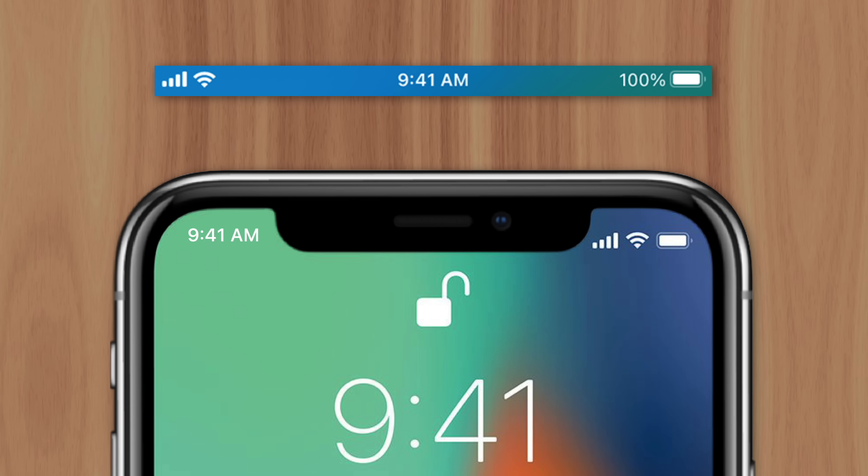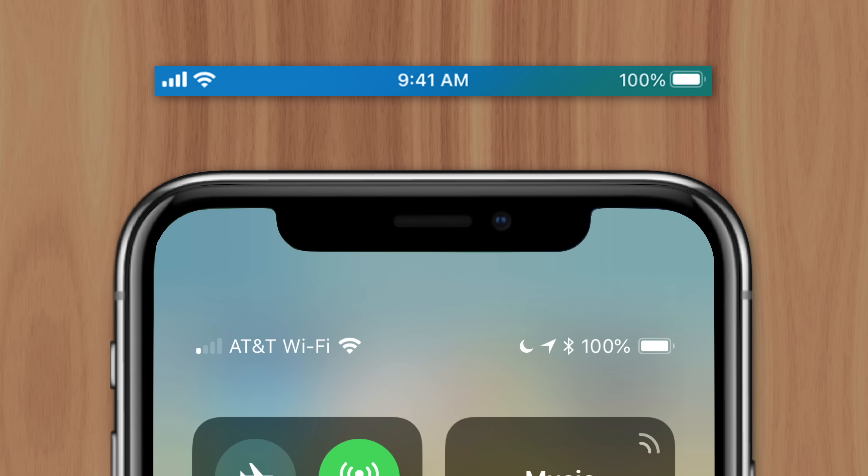The time, network bars, and wifi icon all made the list, but the battery percentage did not. It was relegated to Control Center, since Apple figured users could just estimate their battery level by glancing at the icon. But it quickly became clear that people preferred seeing an exact number, and navigating to Control Center to get it became frustrating.